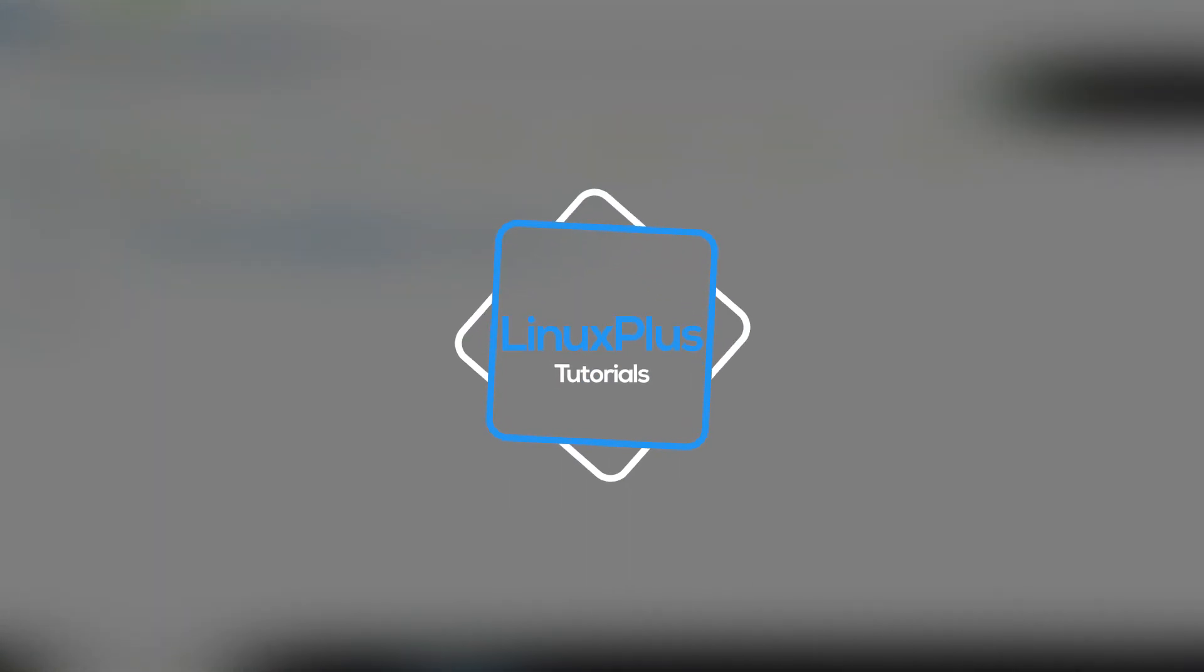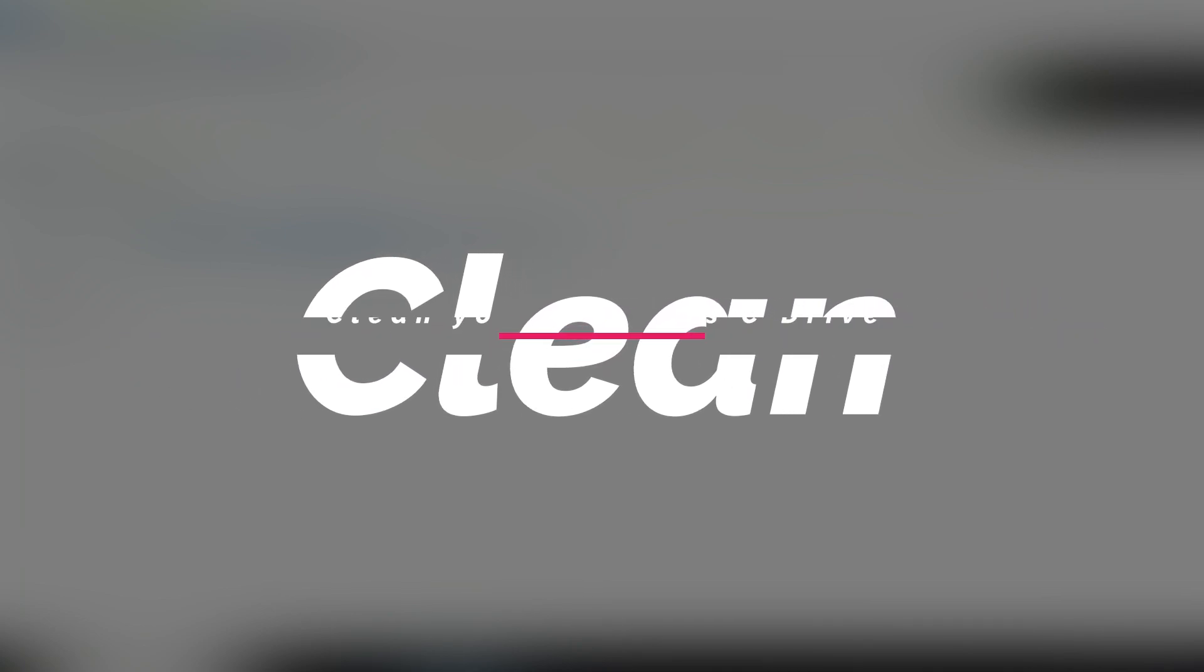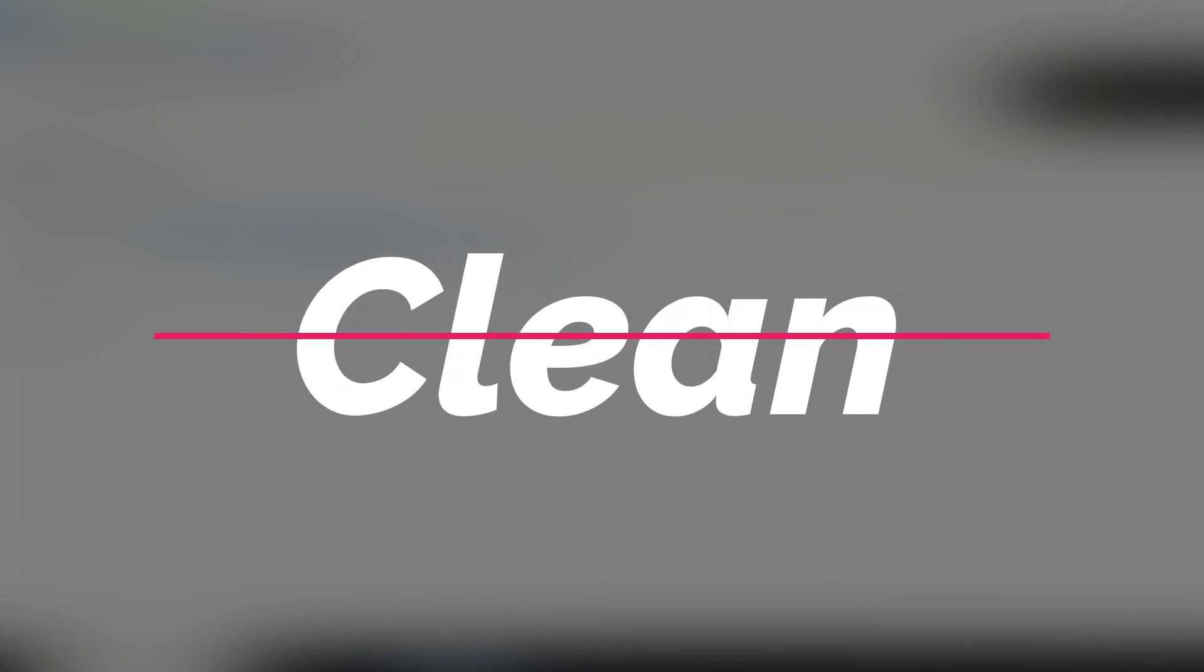Hey guys, this is Saith from Linux Plus and today I'm going to be talking about how to clean your C drive because for Windows users it's a really annoying problem that your C drive gets automatically high. So today I'm going to be talking about it.